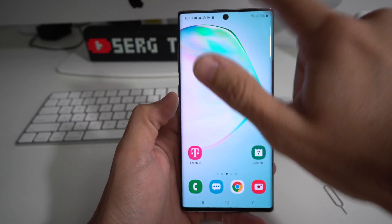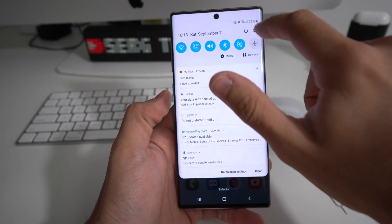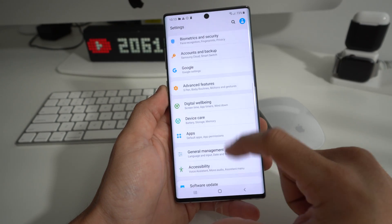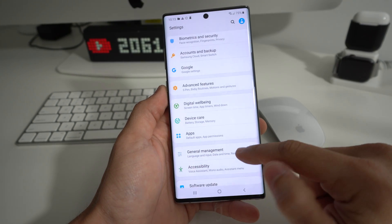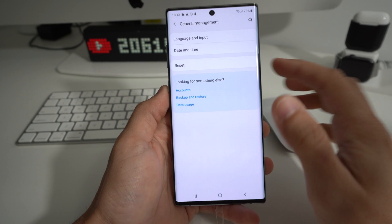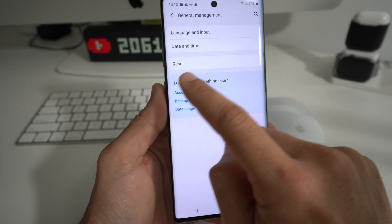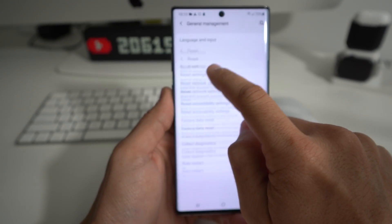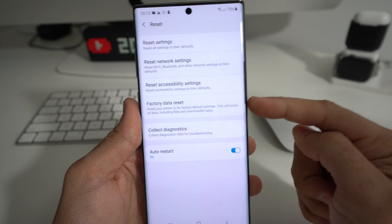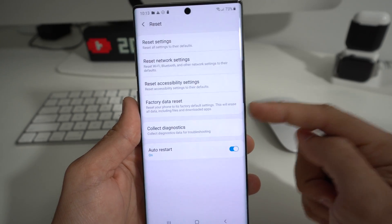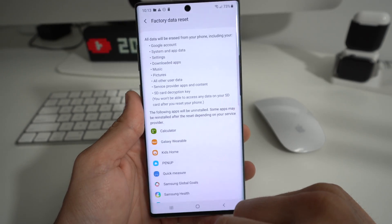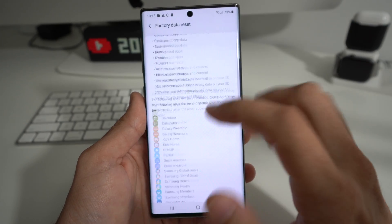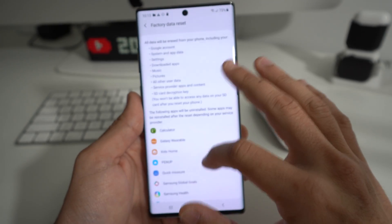Let's start through Settings. Go ahead and find your Settings app. In Settings, scroll down until you find General Management. Tap that, and you'll see the option that says Reset — select that. Then you'll see the option that says Factory Data Reset — select that.